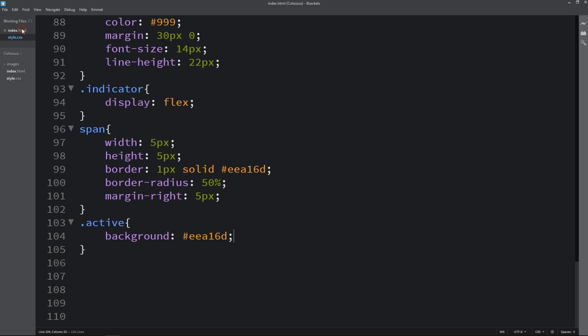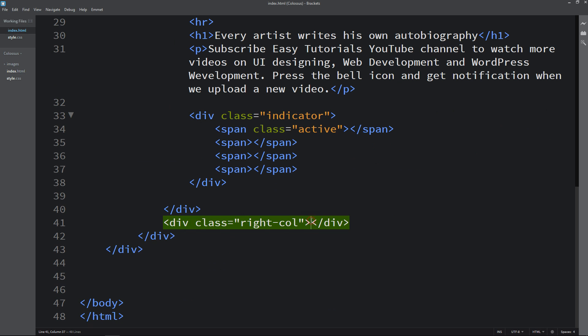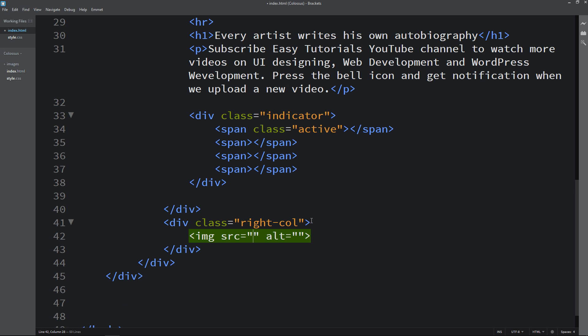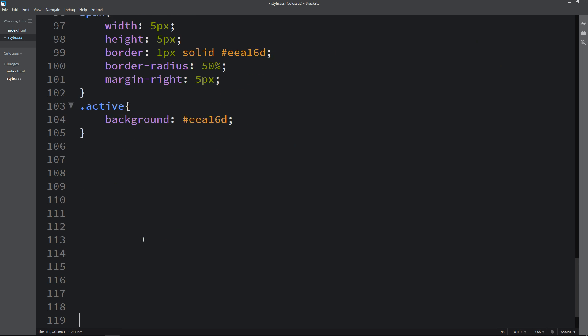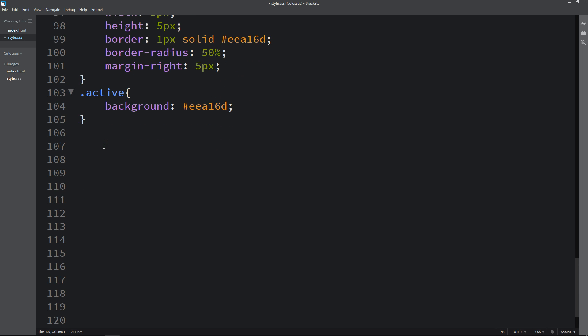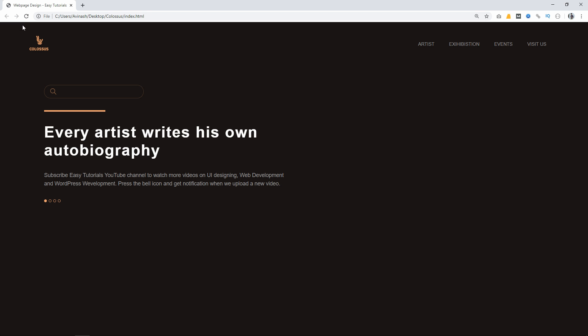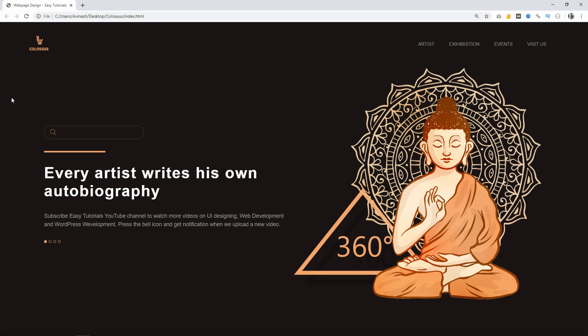Next we will add content in the right column. Come to the HTML file — in the right column we will add one image, and the image file path is pic.png. Copy the class name right column, write it here, then write img. For this one we will set width 100%. Reload the webpage — now you can see this image in the right column and it is aligned perfectly.